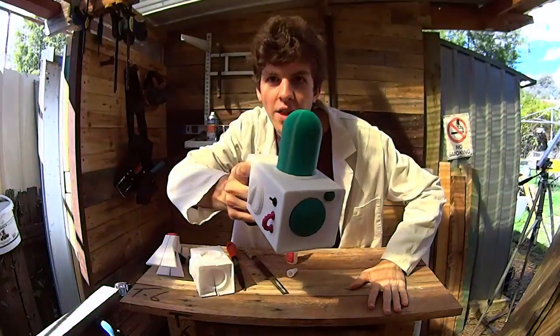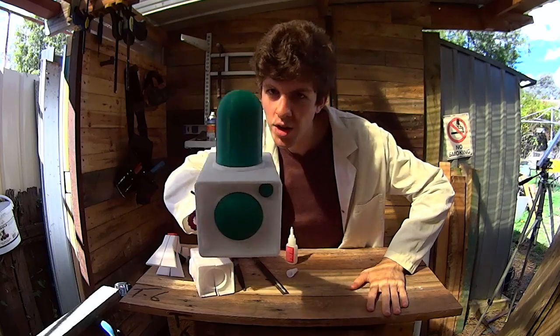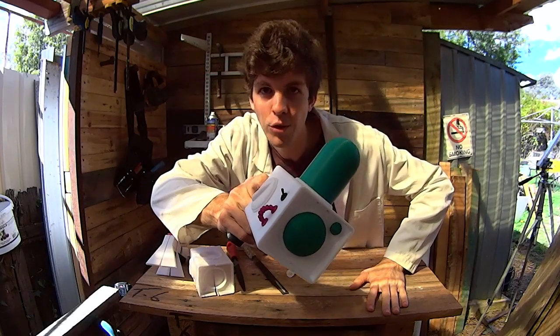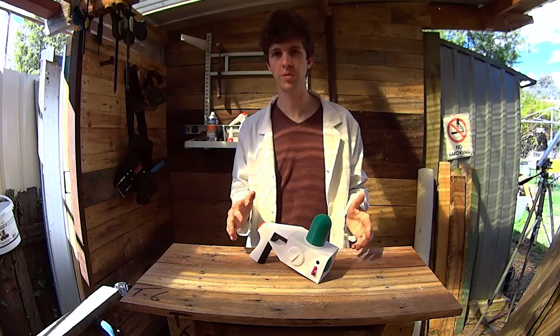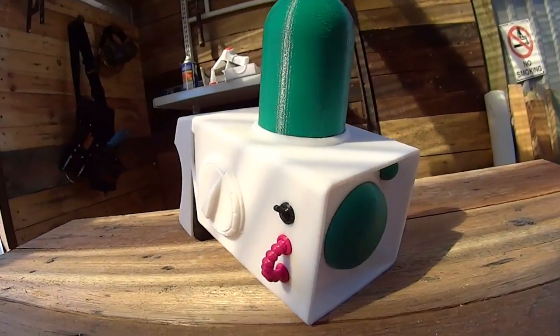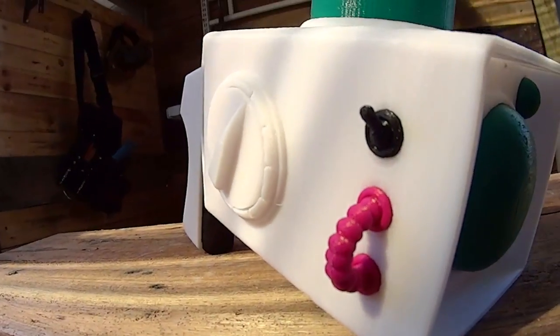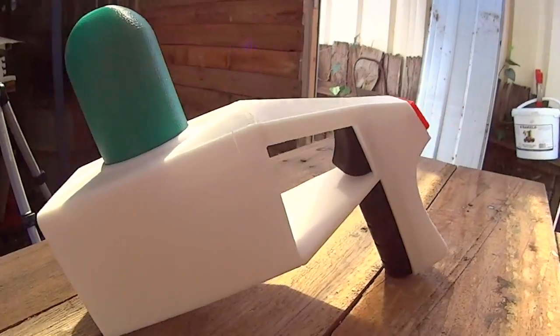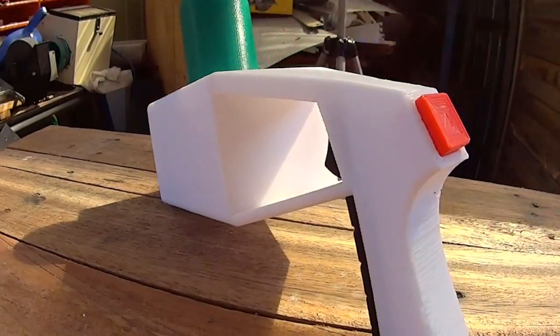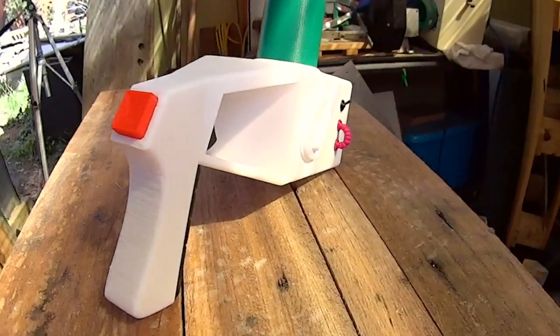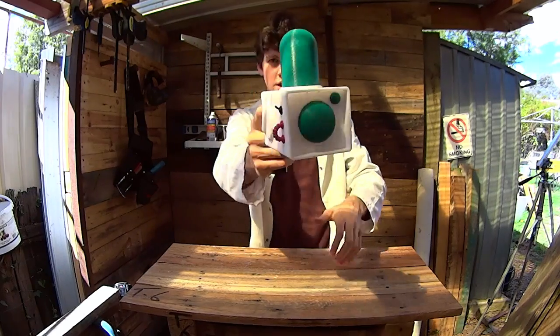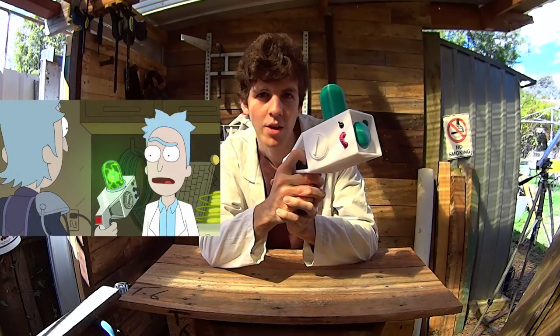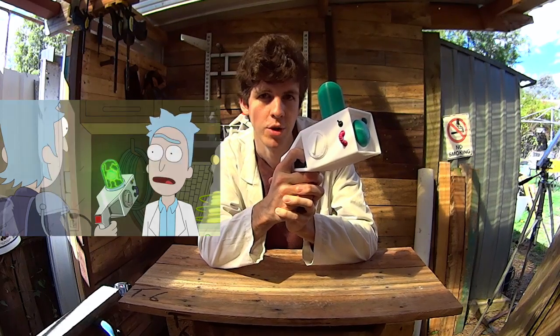And there we have it. One portal gun ready for adventure. A significant improvement over the prototype. I'm quite pleased by how the buttons and the cable have turned out, and everything fitted and plugged together quite easily. Not too heavy, fits well in my hand, and definitely looks like the portal gun out of the episode.